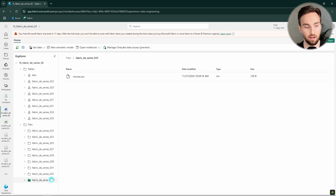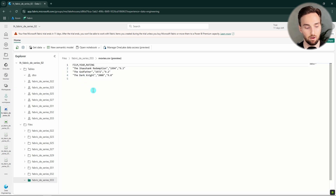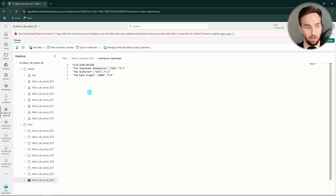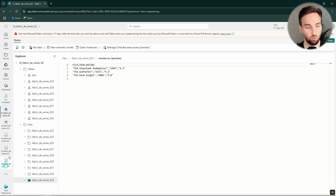Next we will go through a demo and tutorial, where I show you how you can use these notebooks to interact with Lakehouse objects like files and tables without using Spark. If you want to follow along, the files and notebooks that I will be using in the demo can be found by clicking the link in the description. Also after the demo, I will be discussing some of the current limitations. Let's start from my Lakehouse, where I have this folder Fabric-DE-series 33 and in that folder I have this Movies.csv, with a few rows of data that I will be using as an example.